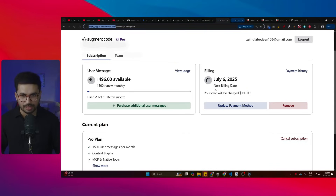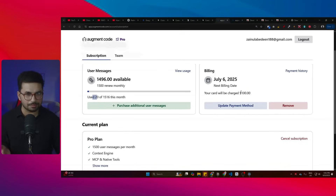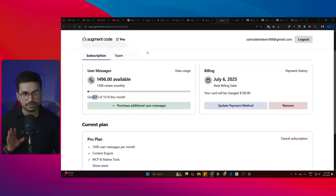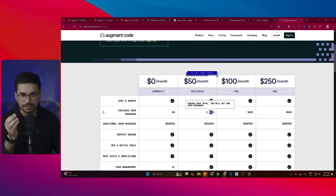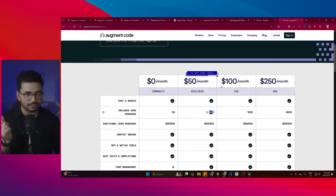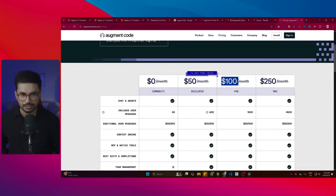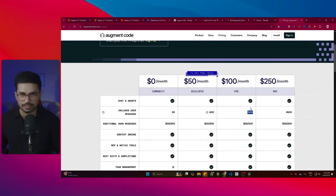On Augment Code I consumed all of my free trial credits, and now after finally subscribing to the Pro plan I have 1,500 credits available. There is a cheaper plan at $50 per month that allows only 600 credits, but I knew I'd consume that in just about a week. The $250 plan would be too much for me, so the $100 plan with 1,500 credits is more than enough.